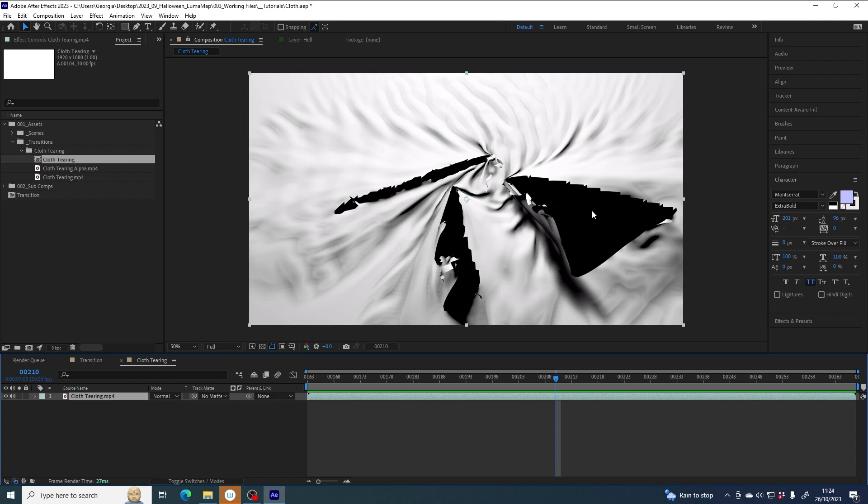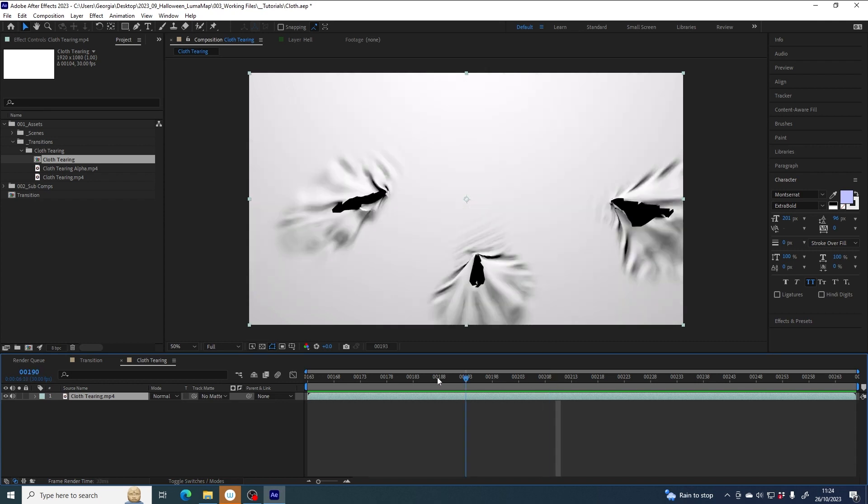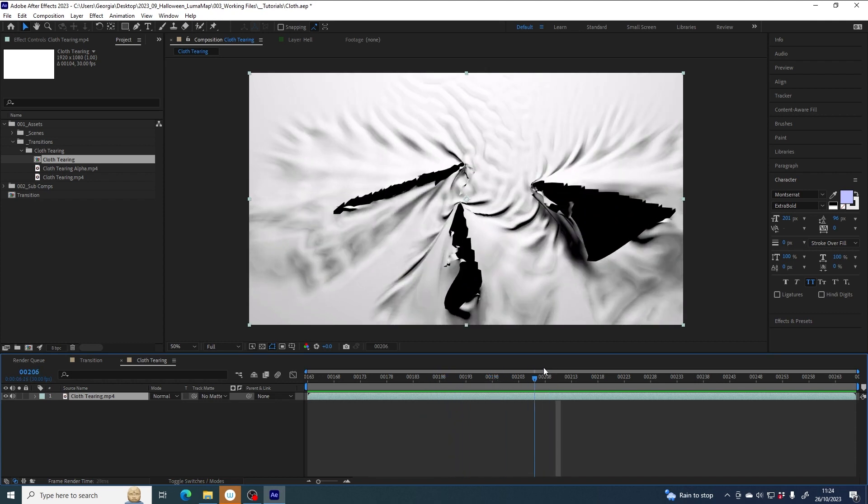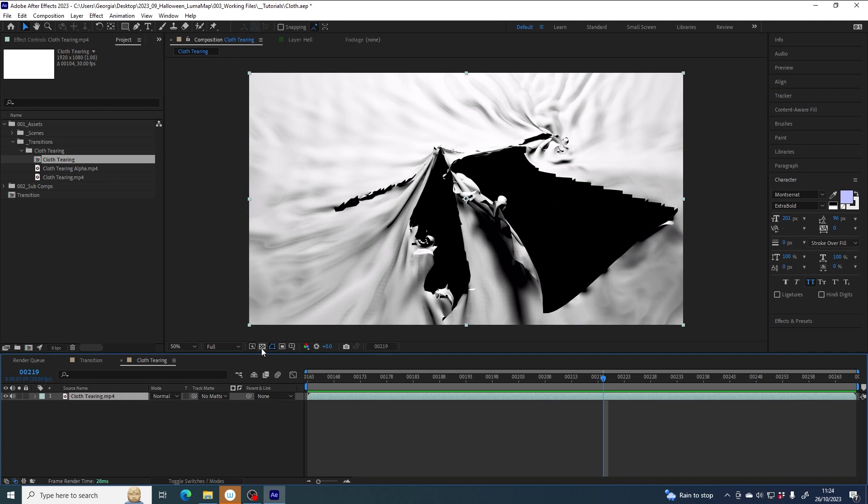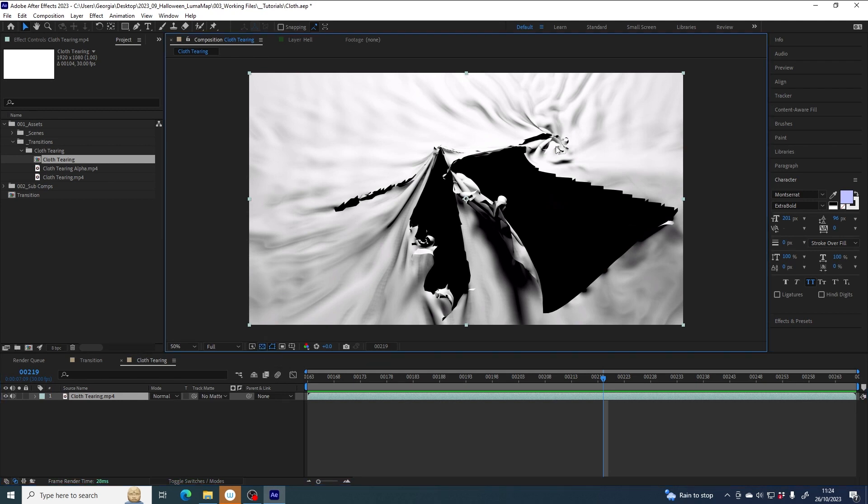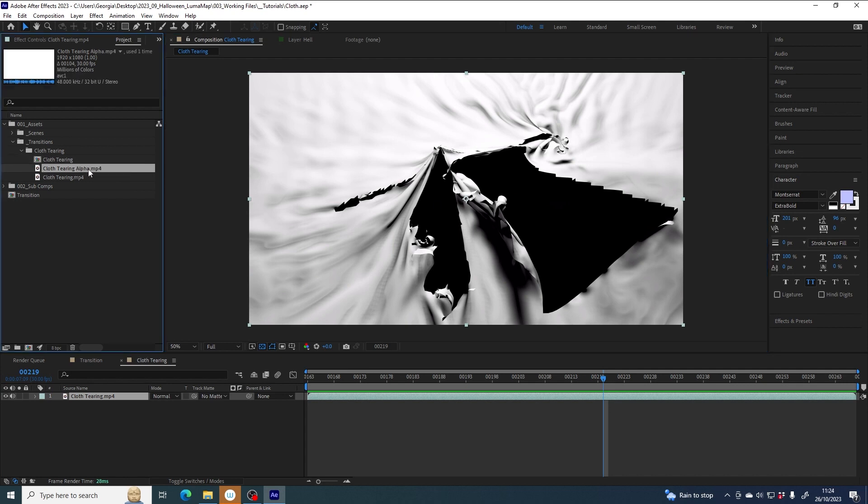Now this layer currently doesn't have any transparency in it. If I toggle on the transparency grid here, nothing is transparent, but I can do something about that using this file cloth tearing alpha. Alpha just means transparency, so if you hear me or people talking about alpha, they really just mean transparency or how opaque a layer is and whether you can see through it to things underneath.